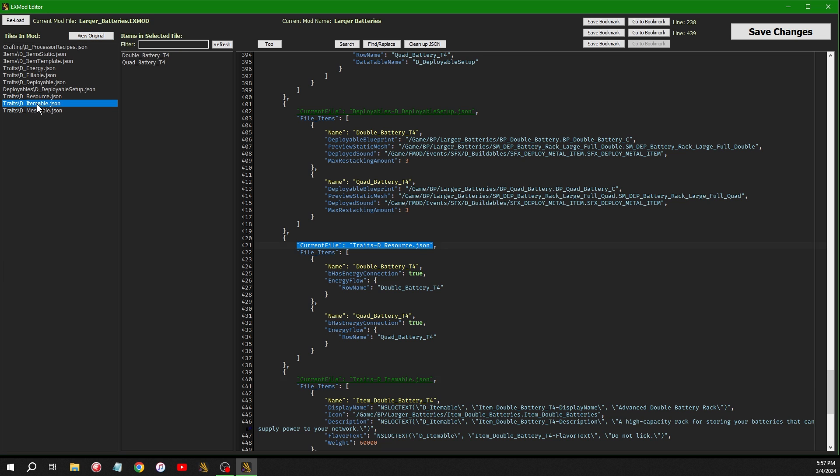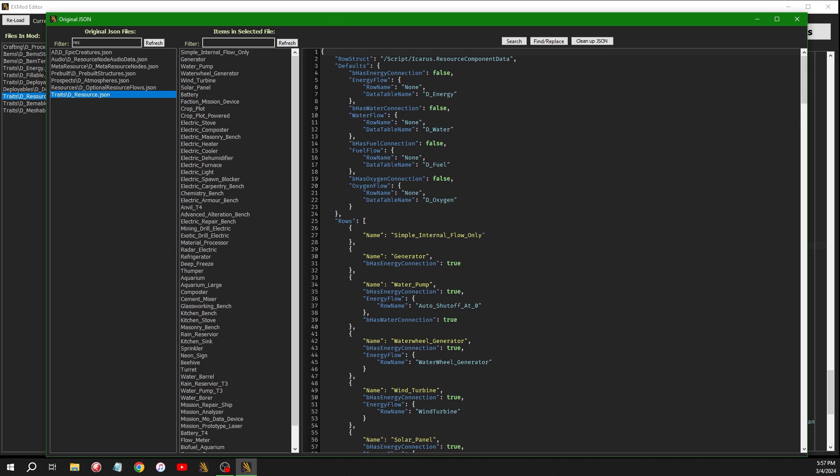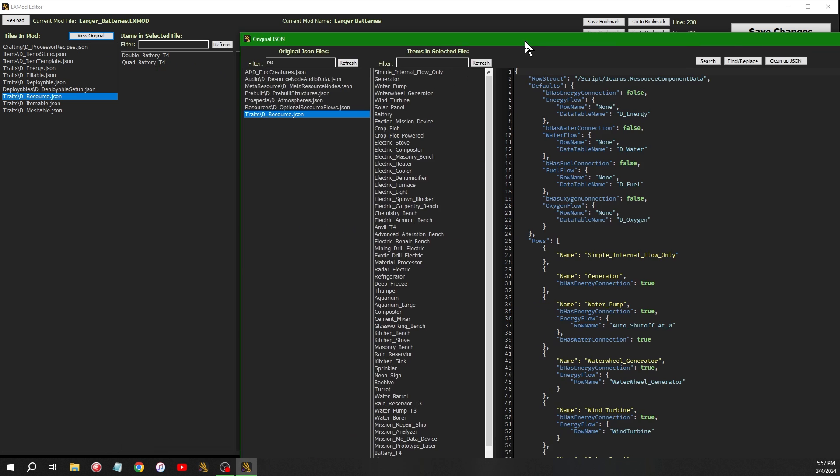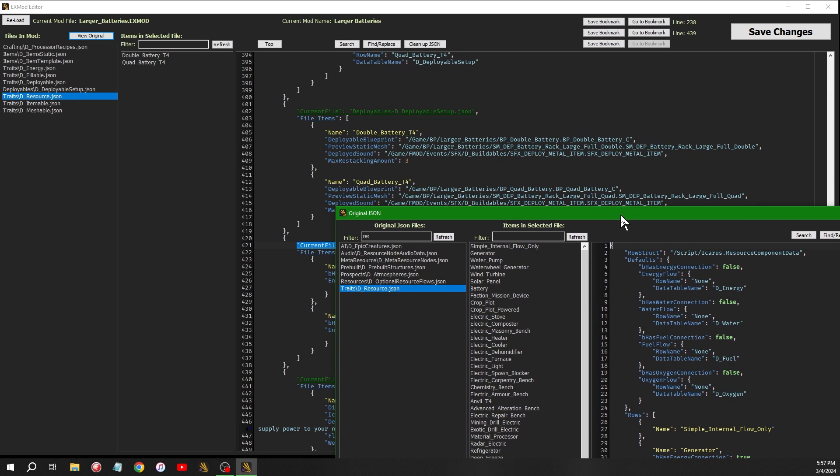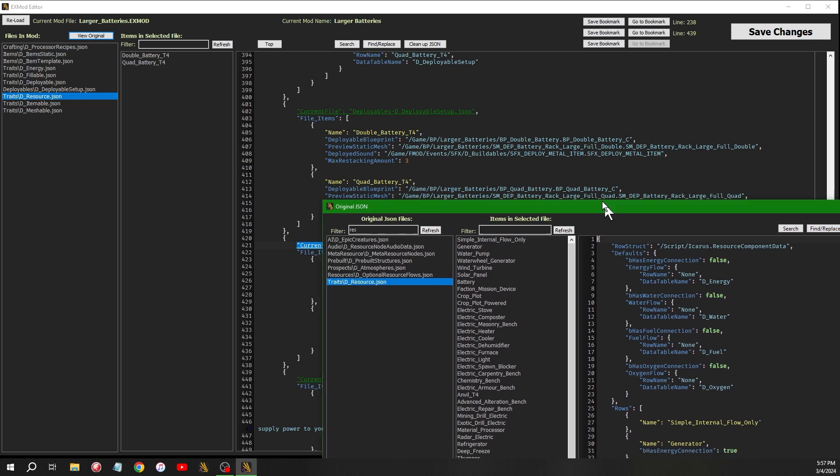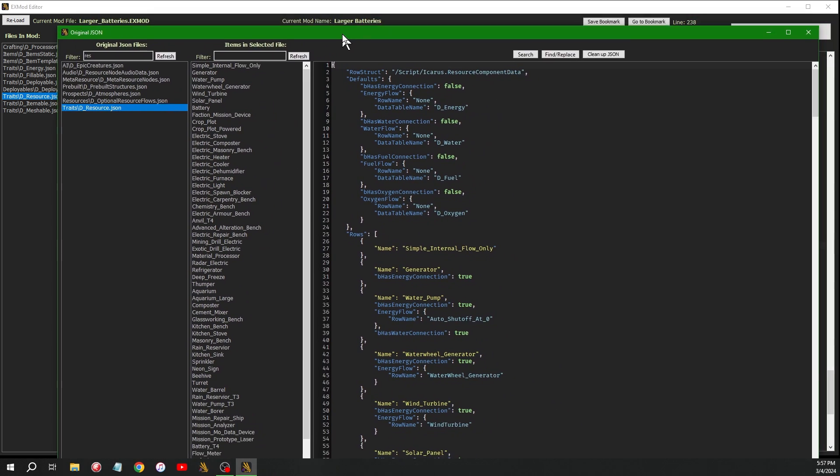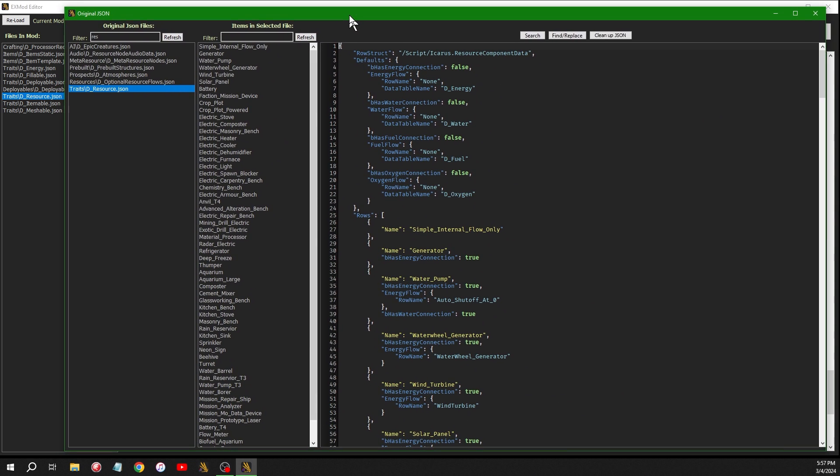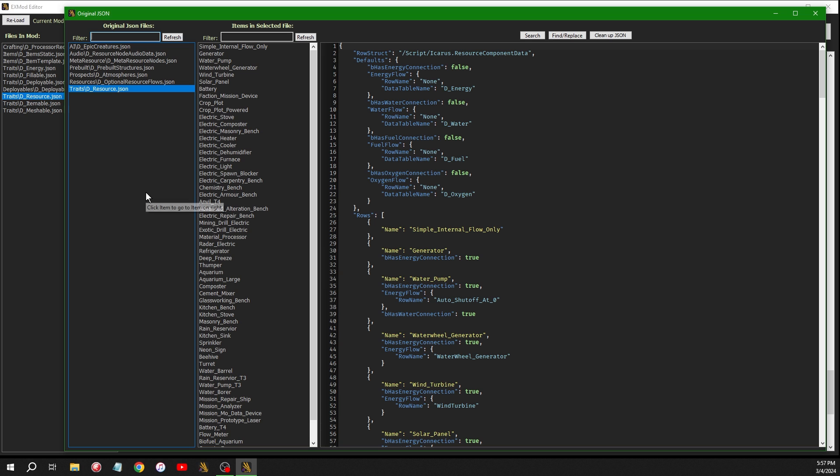And it's going to open up this other page here that's separate from that page. And in that page, it used to just list the items in the file that you just clicked. But now it also lists all the files in the game.